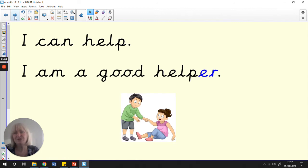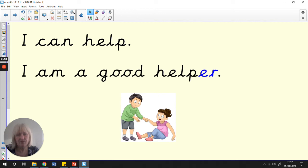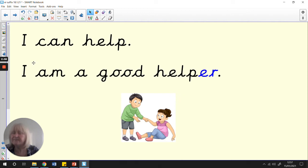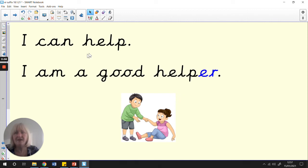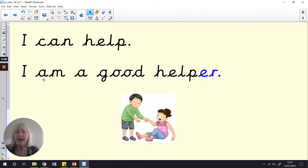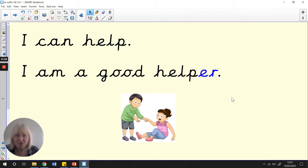Helper. What about this one? Can you see? This girl has fallen over, and this boy has been very kind. I think he's helping her. Let's see what he says. He says, I can help. I am a good helper.